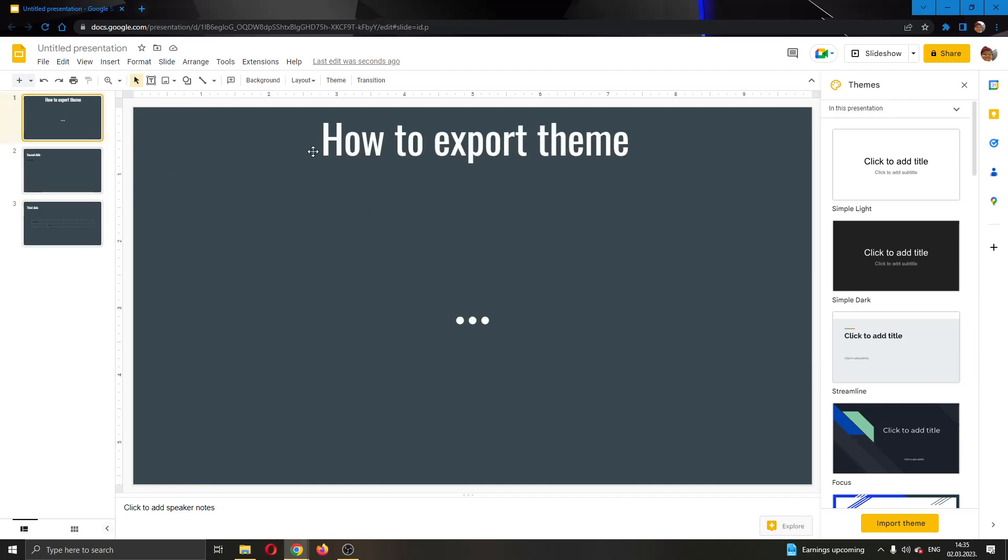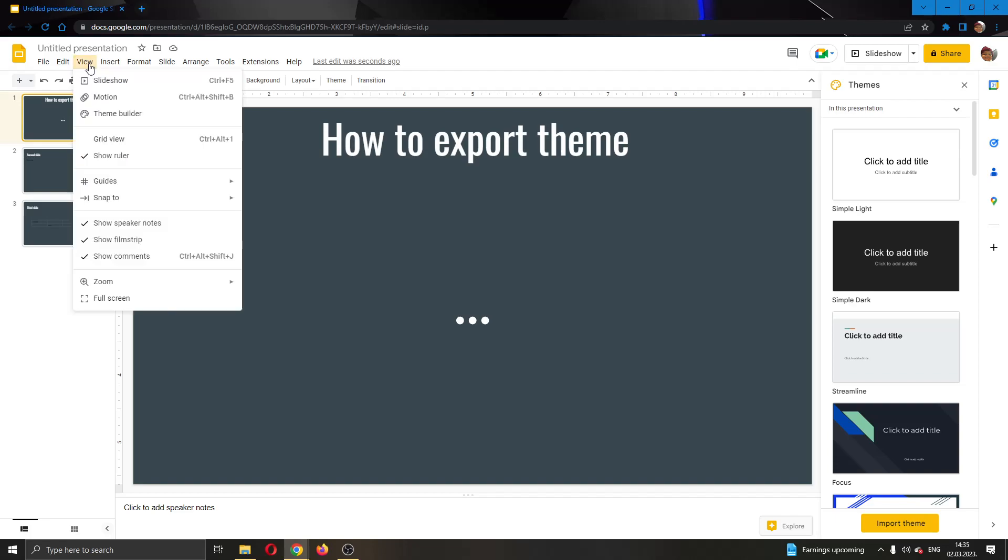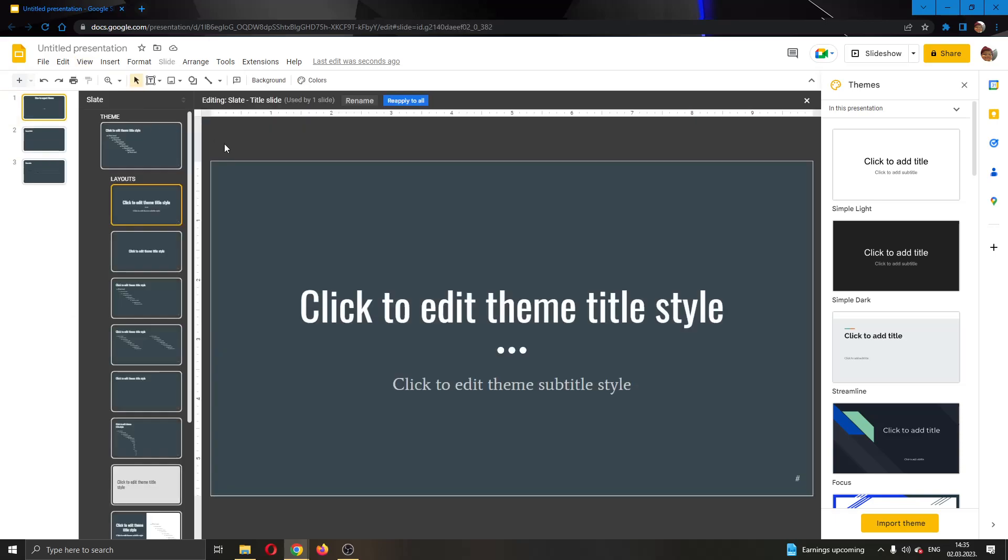The next thing we want to do is go ahead into the theme editor. We do that by clicking the View option right here in the upper corner. Click on View and then click on Theme Builder. Now you can see this opens up this new page where you can edit your theme and layouts.